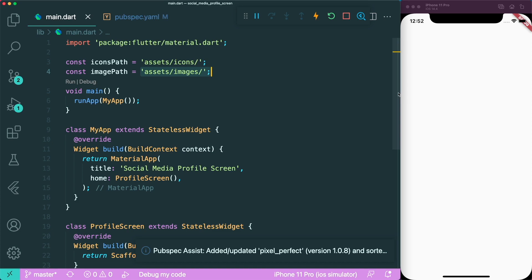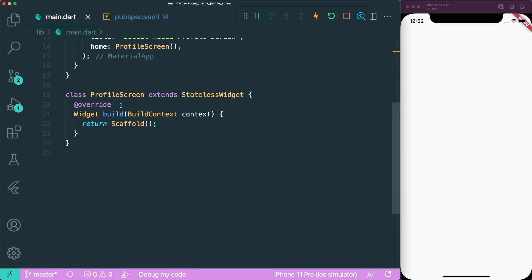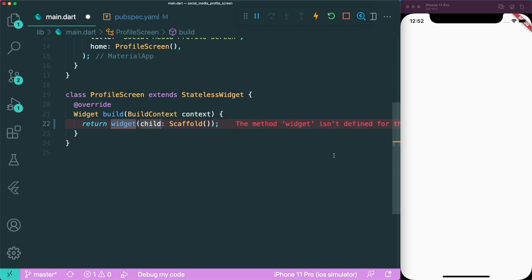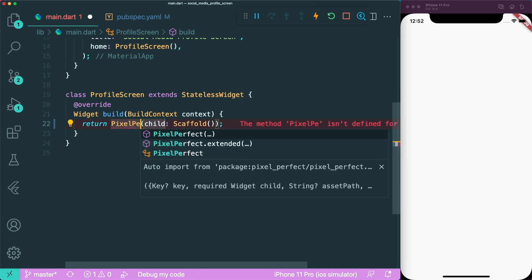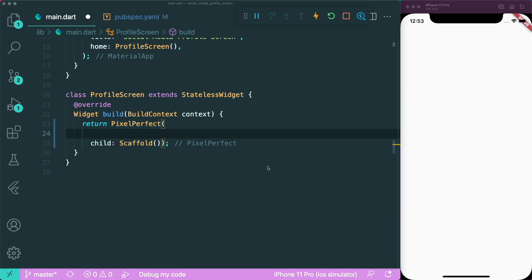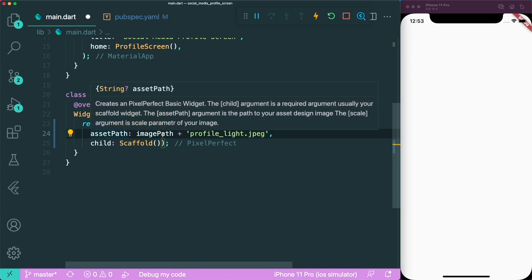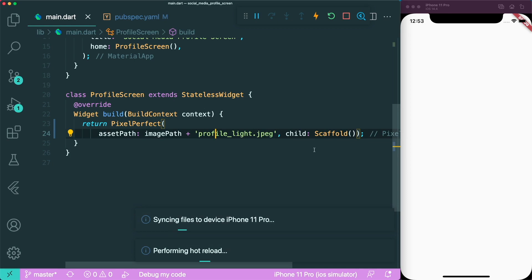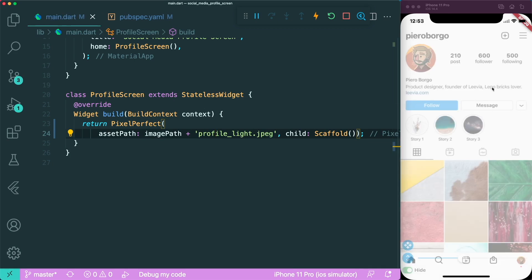Once done, scroll all the way down and you can see the profile screen. We're going to make use of pixel-perfect in order to see the design we need to implement. Let's wrap it with a widget and type in the pixel-perfect widget. The pixel-perfect widget requires an asset path — the image path for the design you are developing. We add the asset path with the image path pointing to our UI design profile image, called profile_light.jpeg. If you save this, you can see the design has been overlaid onto our app.